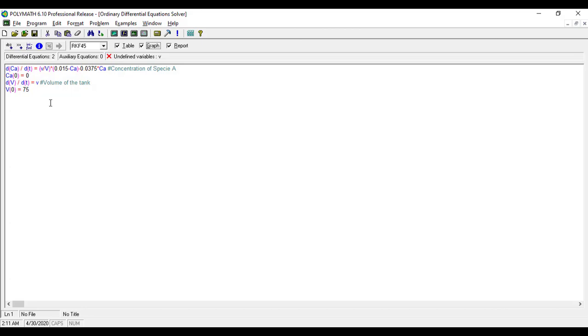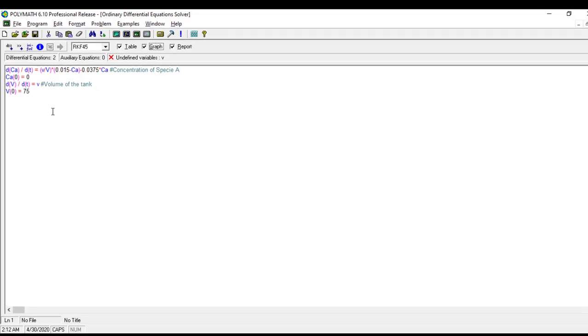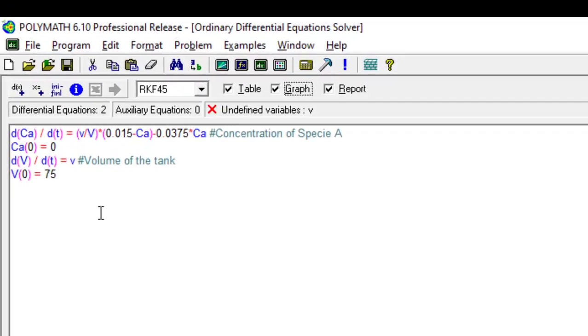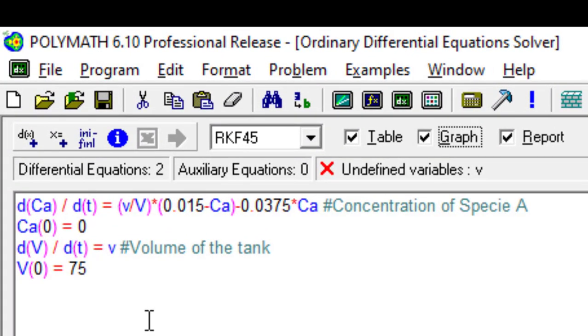We have entered our two differential equations. Now we have to enter the explicit equation. The reason to choose this problem is, in addition to demonstrating the solution of differential equations, we will use a decision statement as well, that is if-then-else statement, because the feed flow rate v is a function of time for the first 10 seconds and after 10 seconds it stays constant.